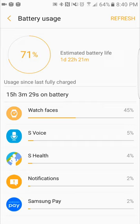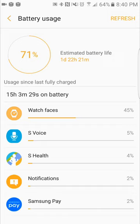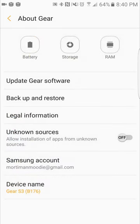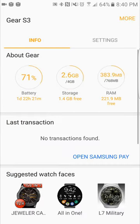If you guys want to do a low light or darker watch face, that will help your battery life as well. Second is S Voice, S Health, notifications, and Samsung Pay. Those are the things that have been eating my battery. This is since your last full charge, so once you recharge it will start over. That's your battery usage.